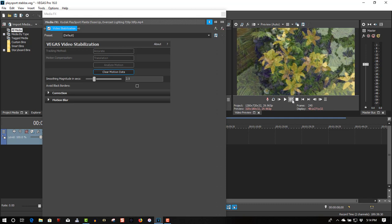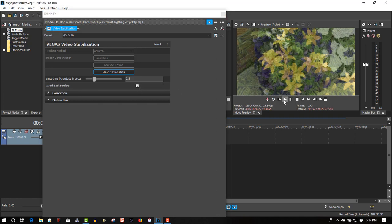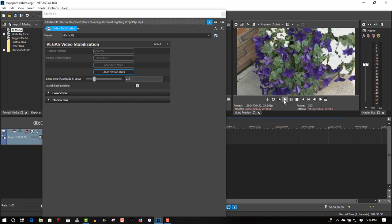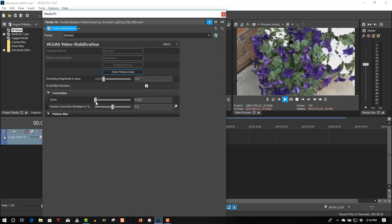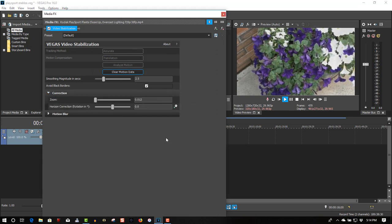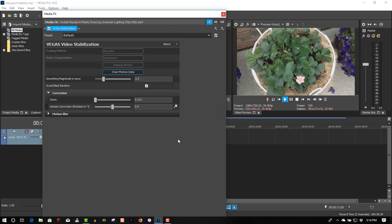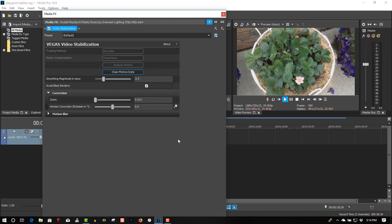So to get rid of that, all you have to do is click on Avoid Black Borders. I'll zoom in a bit. And it should be gone. If they're not gone, you can go into Correction and you can zoom in even more if you're seeing black borders. But right now this looks like it's working out pretty fine.